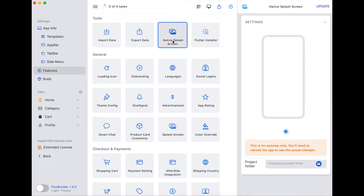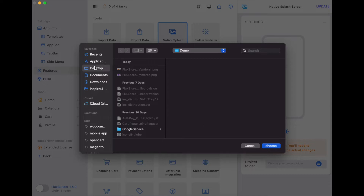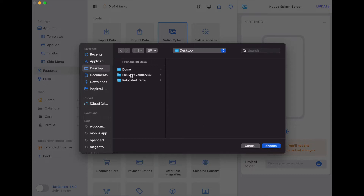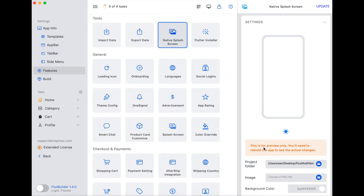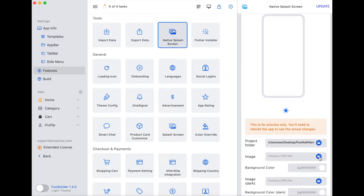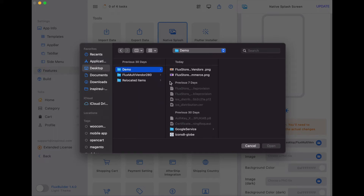Now let me show you how the native splash screen works. Open the source code of the FluxStore app that you have bought and downloaded from Kadekanyan. You can customize it by adding an image and background color.